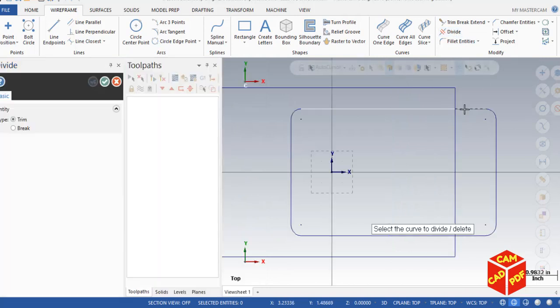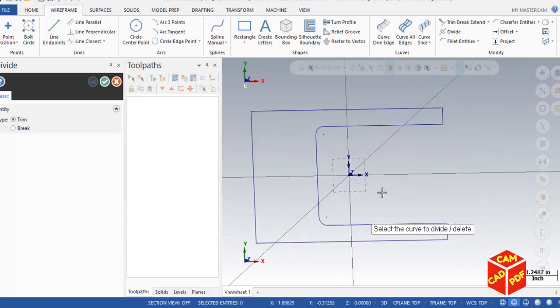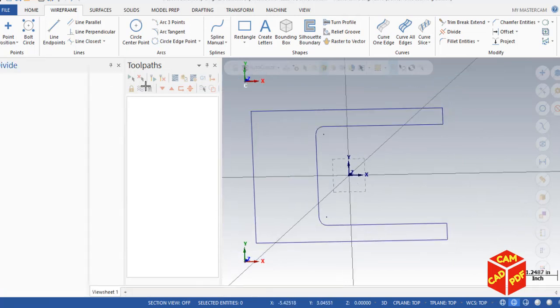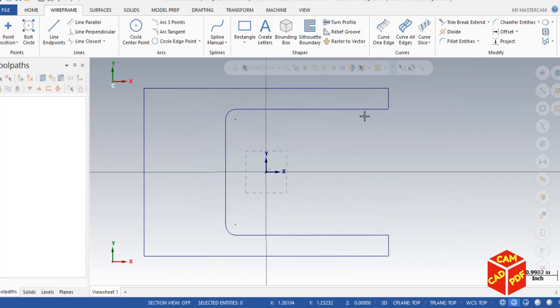Now we're going to trim some unwanted geometry. Go to Divide, click on the unwanted geometry, and delete it. Click OK. Our 2D wireframe geometry is now ready.